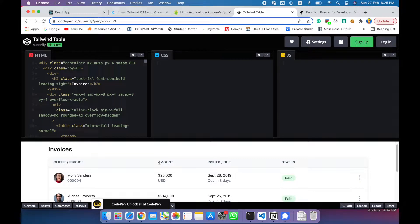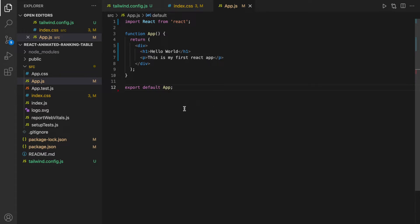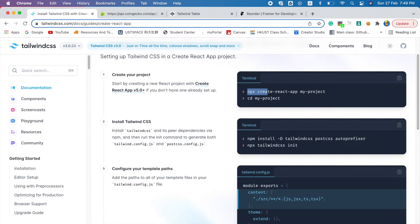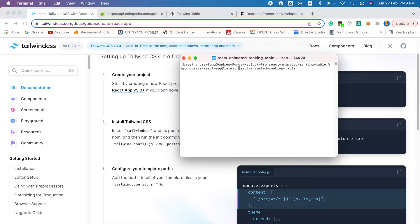So without further ado, let's get started. I'm currently in a folder called React Animated Ranking Table. You can go ahead and create a new folder and generate a new React app by going to the terminal and running npx create-react-app, then typing in the name — in my case, React Animated Ranking Table. For those for whom this command doesn't work, you can add latest to the command, and that should hopefully work for everyone.